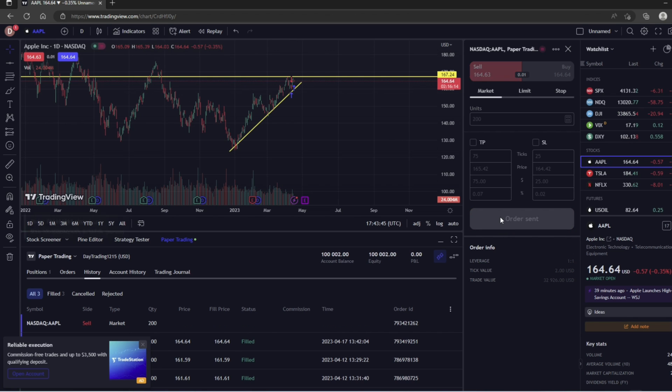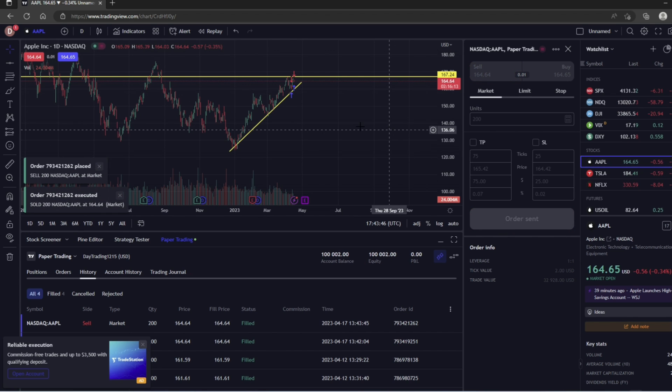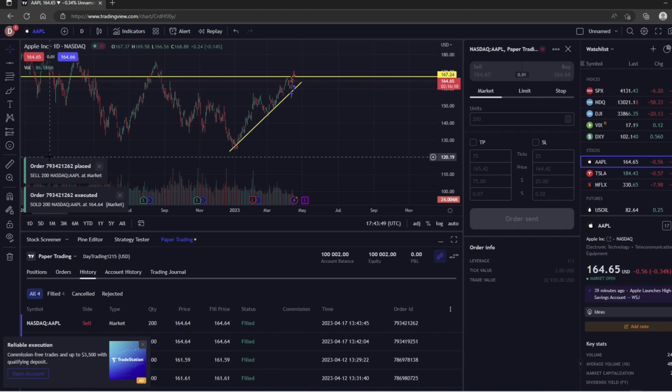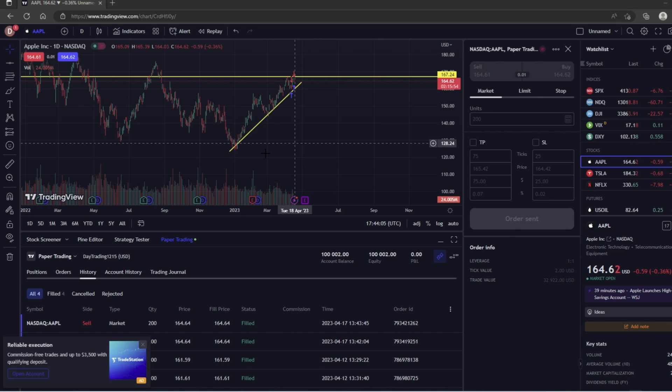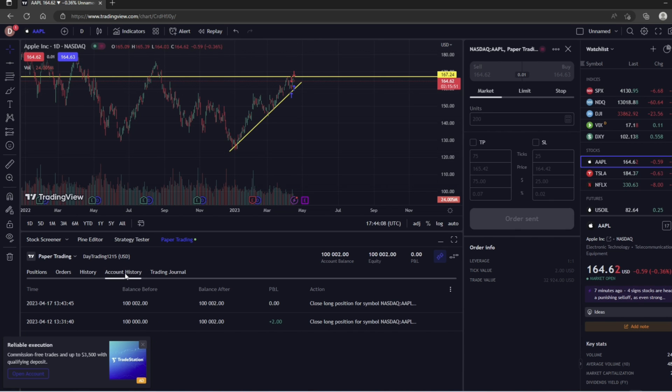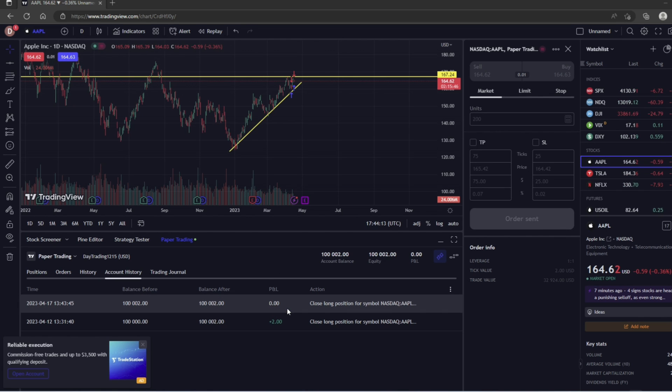And then we're going to confirm it down here by clicking this button right here. And then now we just sold our 200 shares of Apple. Now if we want to see how much we made on that trade, we can go to Account History, and it looks like we just got out at break even—we didn't make anything.